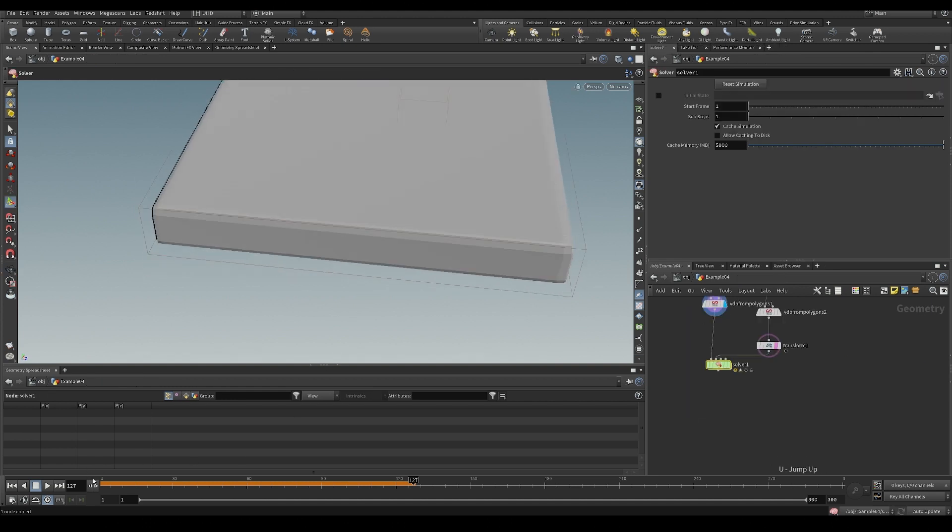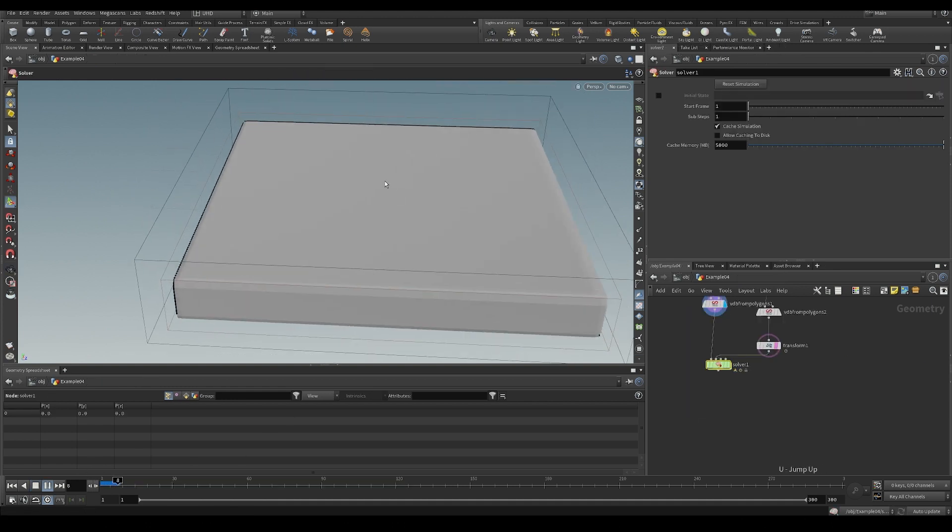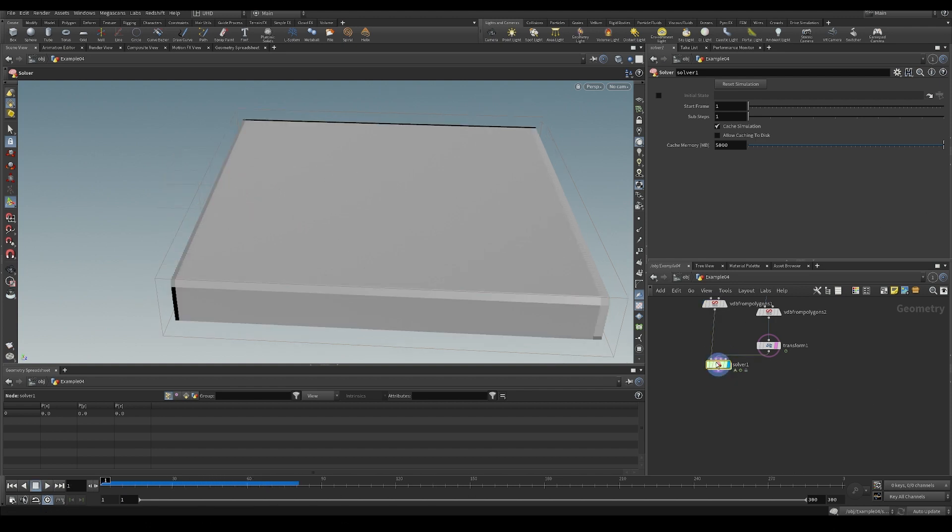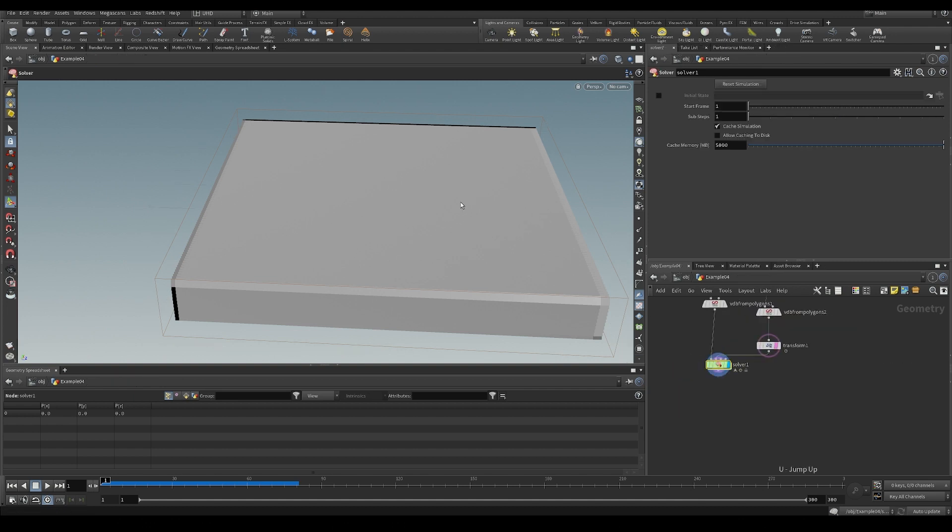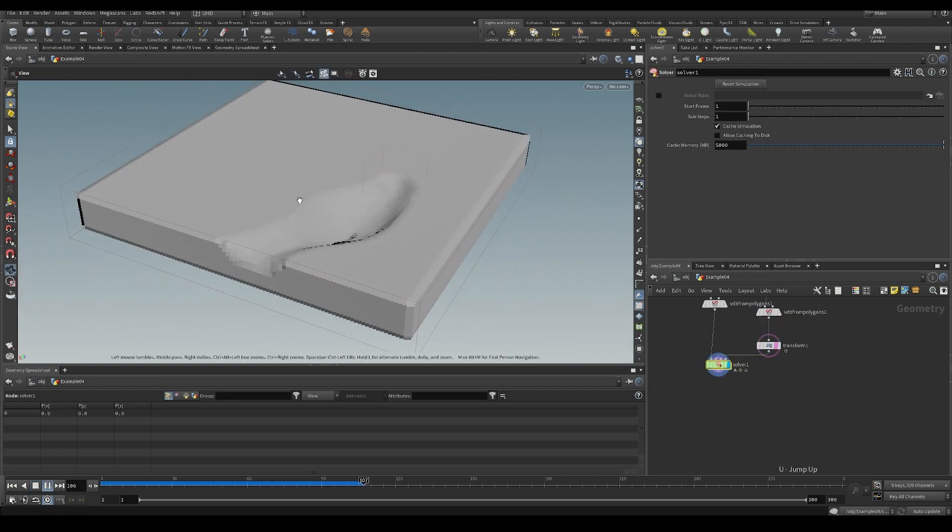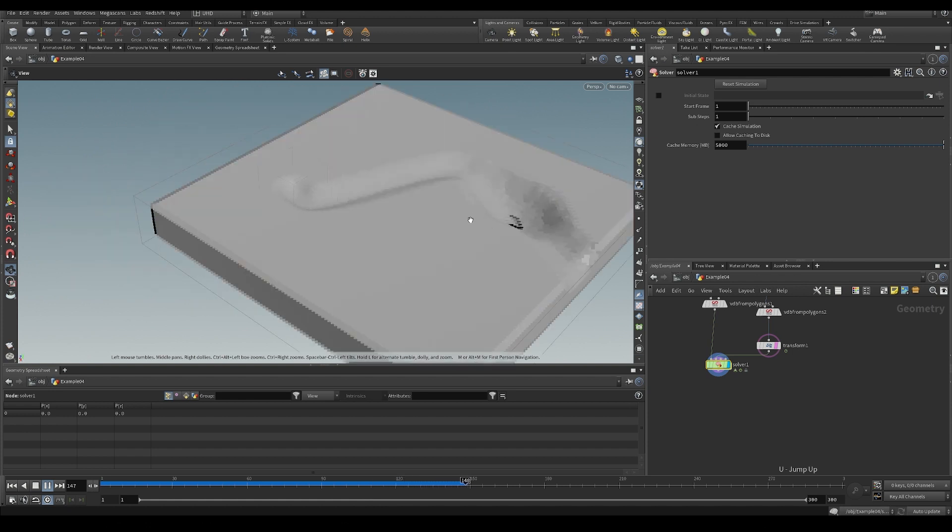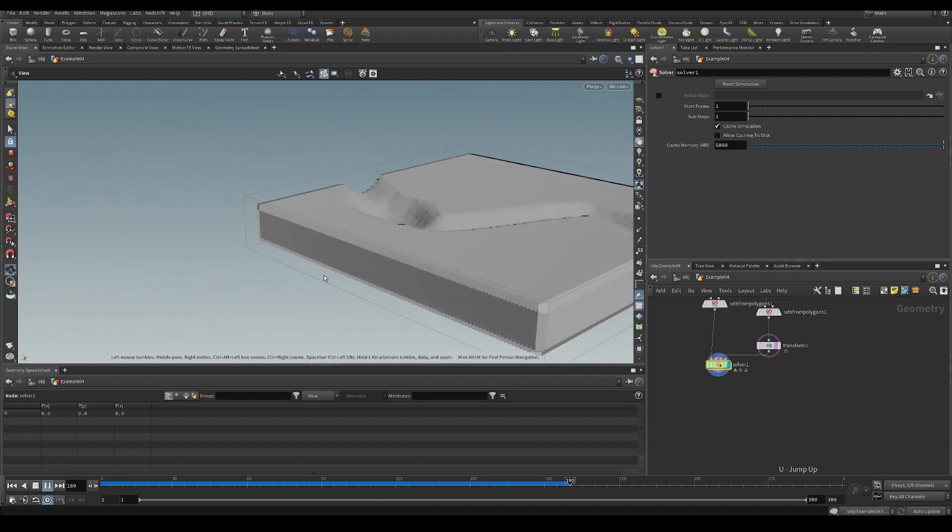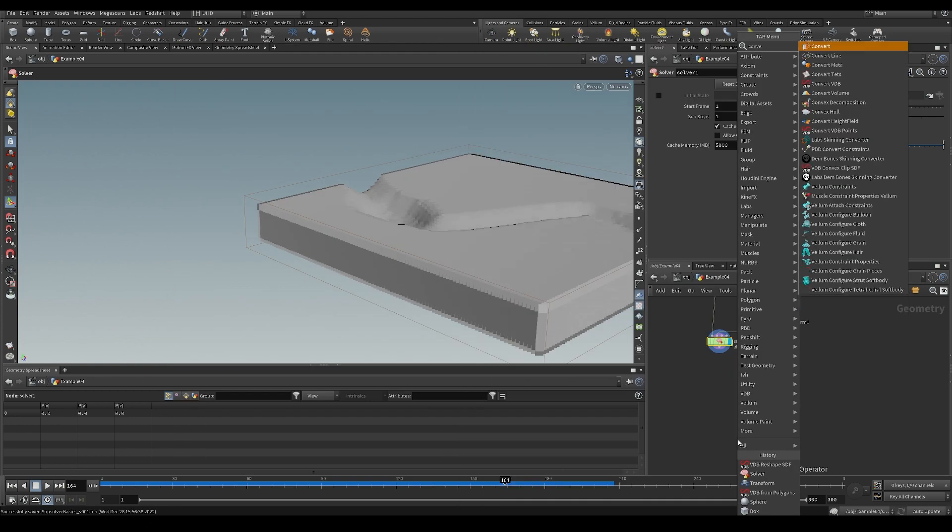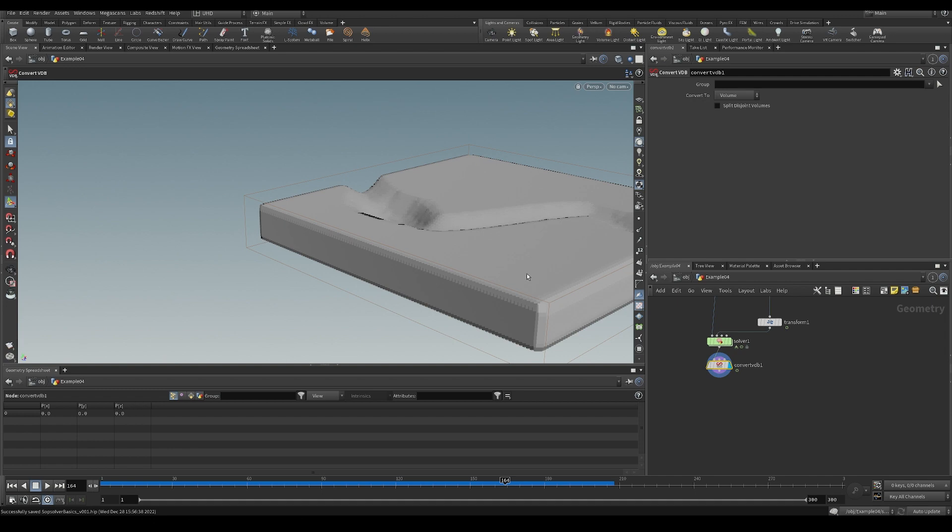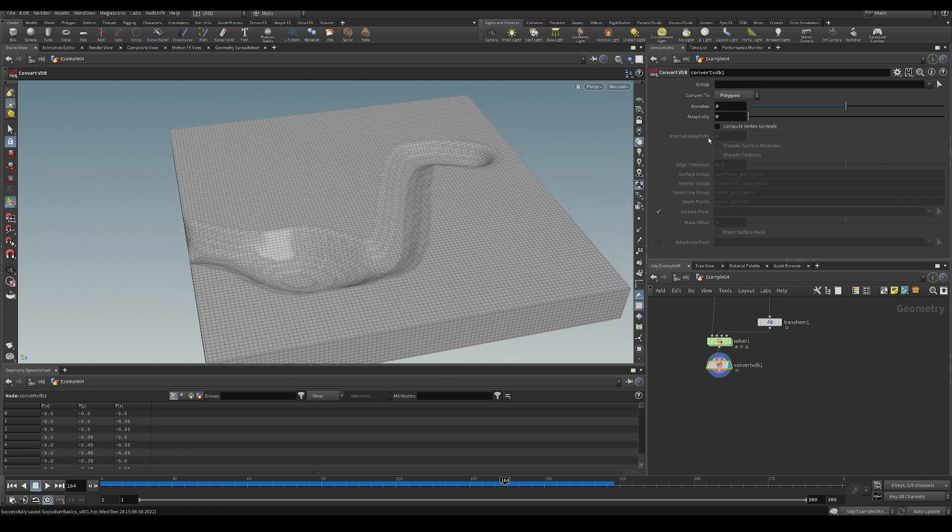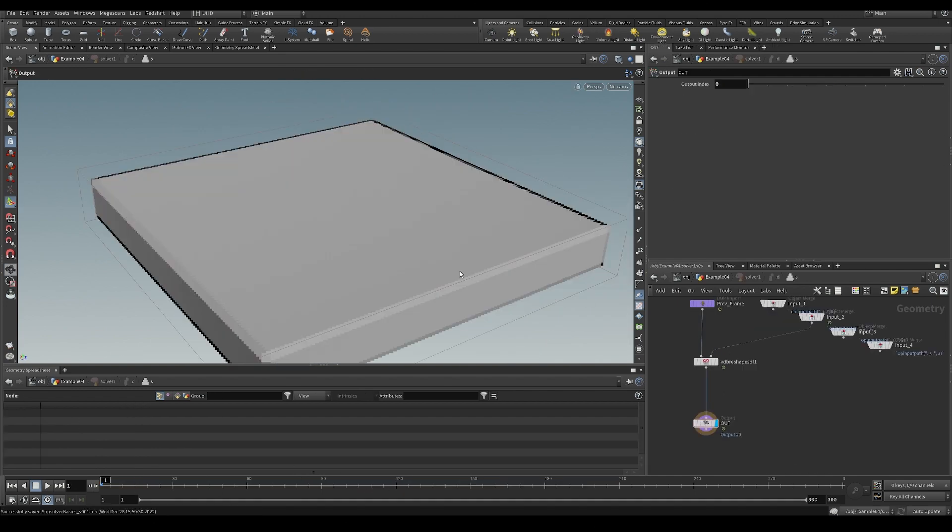And essentially what it is going to do again is - and we probably need to actually highlight it. It might make more sense because we cannot really see what's going on. You can see it's doing it on a previous frame. It's just eating away at our surface there. And we could then say convert VDB to polygons. And we would have a polygon surface.